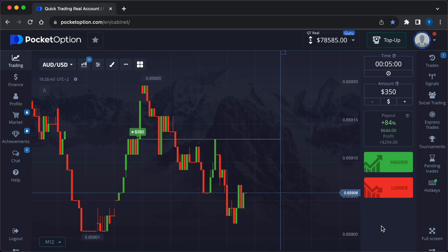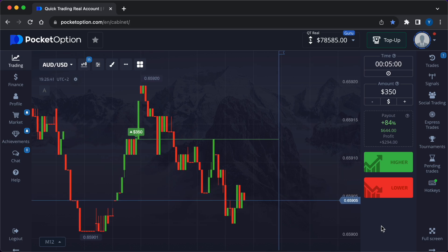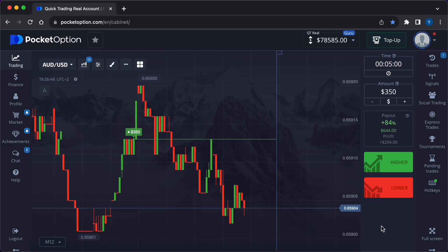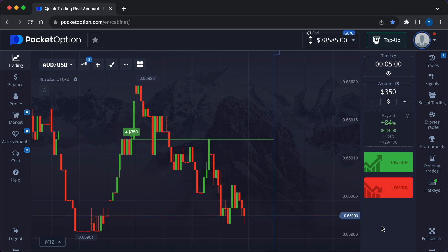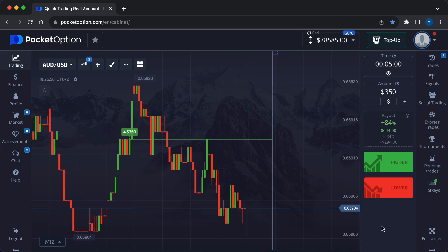In scalping, traders exploit small fluctuations in low volatility conditions. It requires quick decision making and execution.